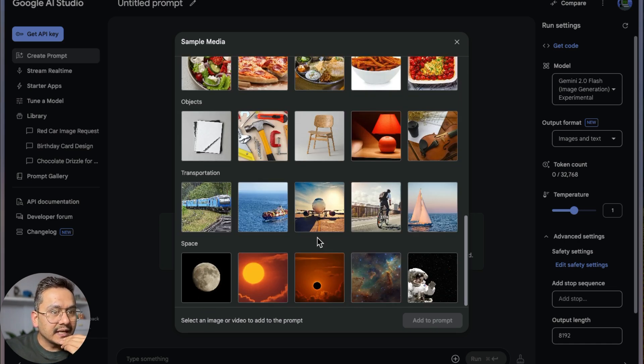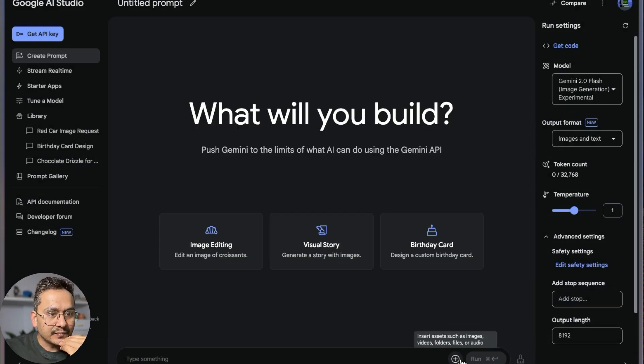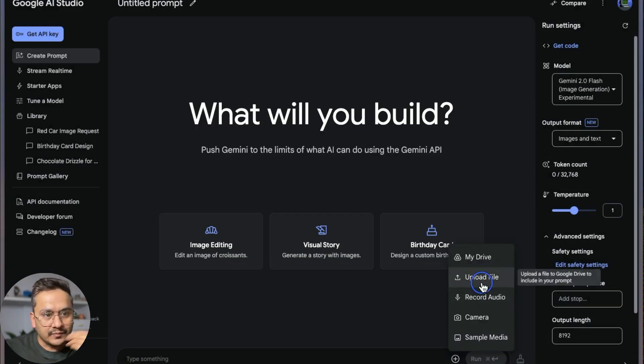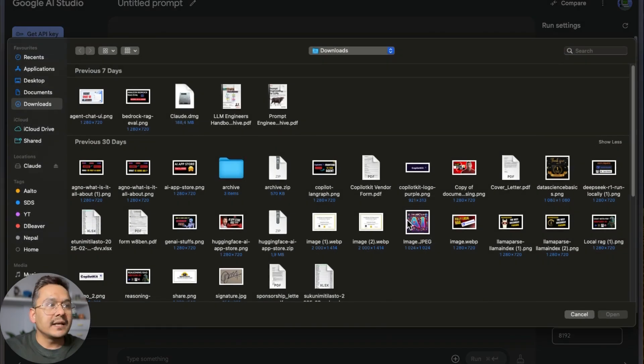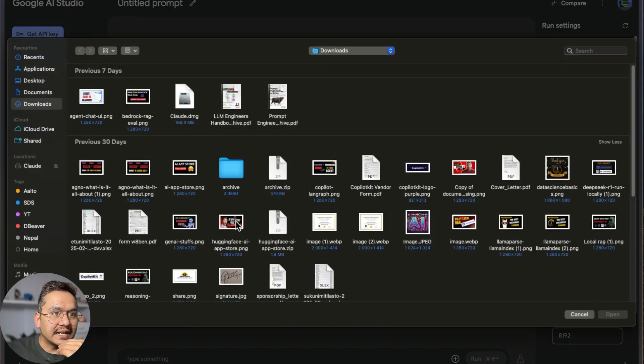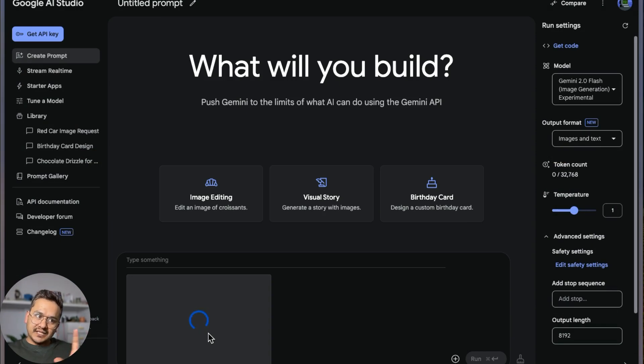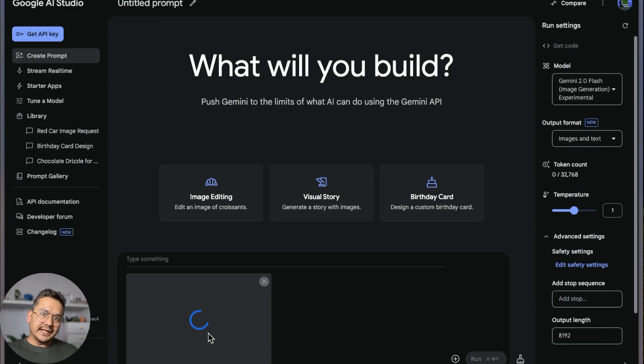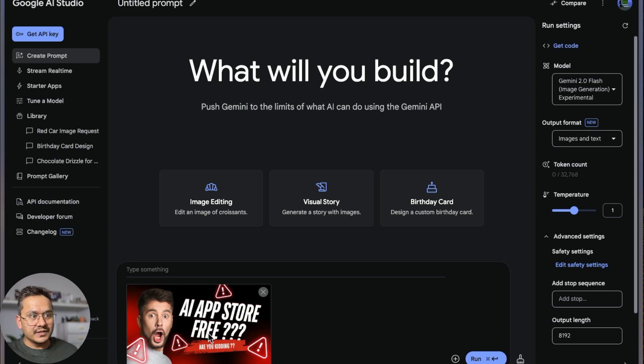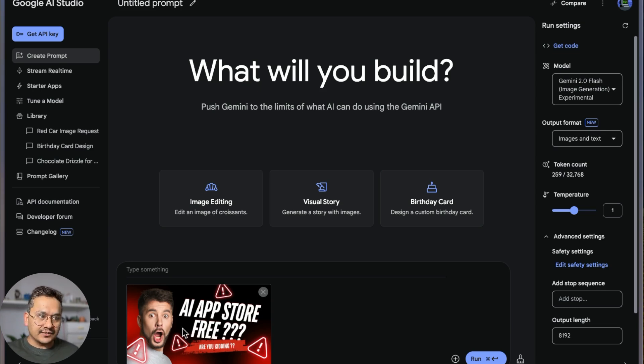Let's take the sample image. Add to prompt. I want to go with the image where there are pictures. I think I can upload this with the upload file. Yeah, upload file also works. And now I will take this one. You can see this is one of the thumbnails that I created for another video. There's 'AI App Store Free, Are You Kidding?' and so on.